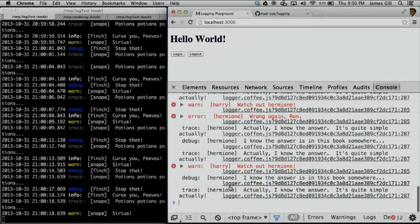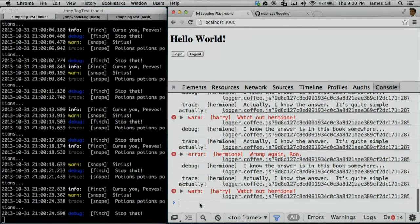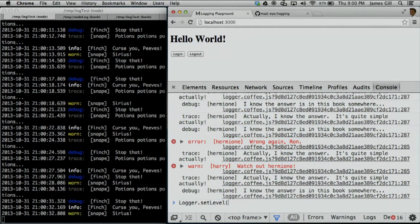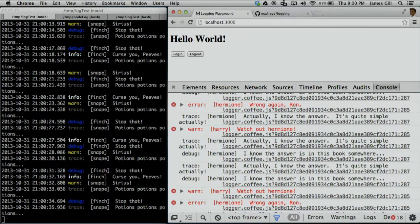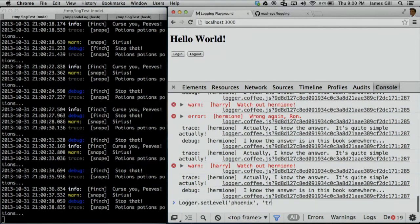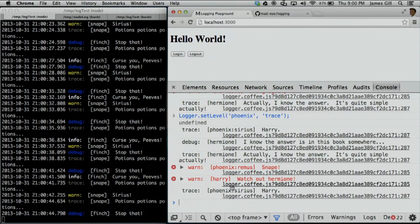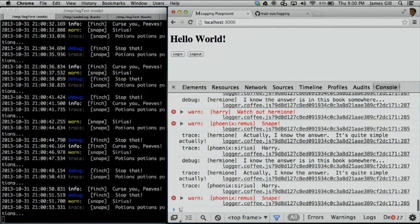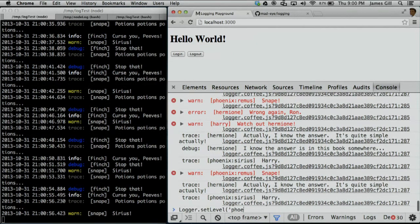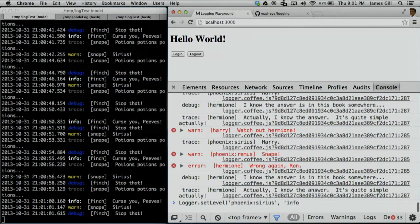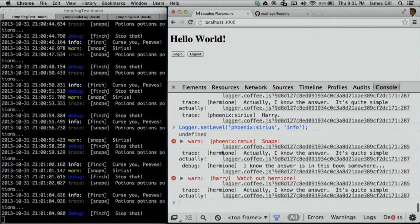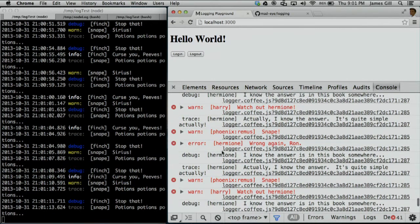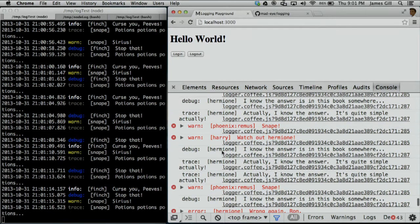Harry is warning sometimes, so we've got to listen to him sometimes, but not everything he says. But what's even cooler is that maybe there are other packages out there, and we may want to listen to a whole package at the same time. So let's listen to the Order of the Phoenix. Now all of a sudden you see Phoenix colon Sirius, and in a second Phoenix colon Remus is there. But Sirius is a little whiny, so let's ignore some of his stuff. Now we only listen to warnings and errors by default, Hermione we listen to everything, and for Phoenix people we listen to info and above — except for Phoenix Sirius, where we only listen to info and above.